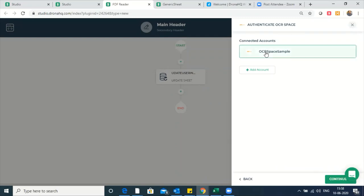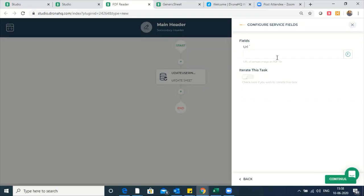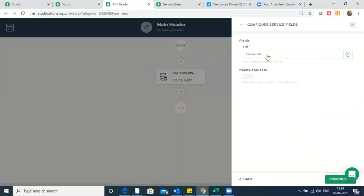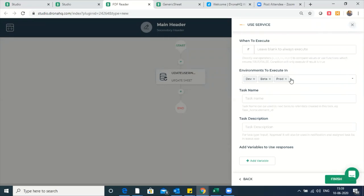This is the account I've created with OCR Space, so it's going to show up here. I'll click continue. Here you need to put the URL of the PDF file. The beauty of the platform is I can directly read this from the file upload control — it's going to give me the URL directly. I say continue. When to execute task — if I leave it blank, it's going to execute every time. I'll name this task as read PDF.